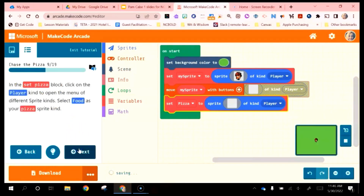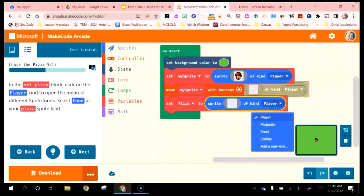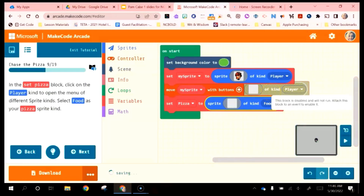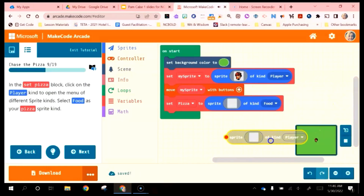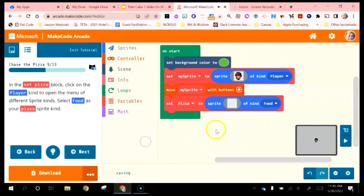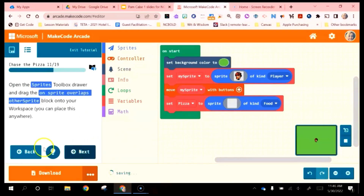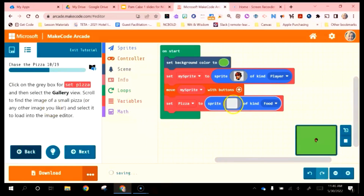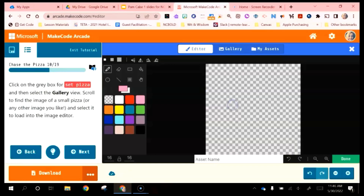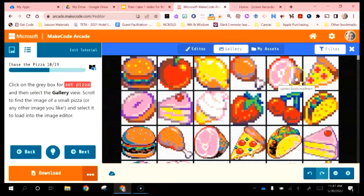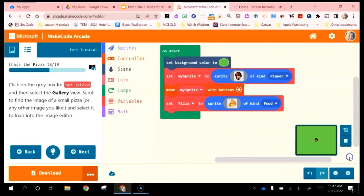Next, in the Set Pizza block, click on Player to open the menu of the different types of sprites and select Food. Then we need to find the picture of the pizza — if we click on the gray square it opens the gallery, and students can draw it or find pizza in the gallery. I'll click Done — there's the pizza.